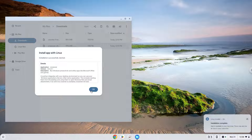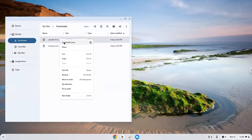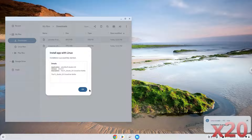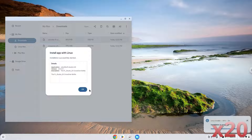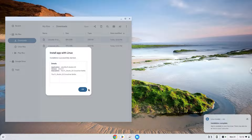Now we will install FL Studio. Now we need to go to our Linux app settings and enable audio input. You need to do this every time before launching the application.